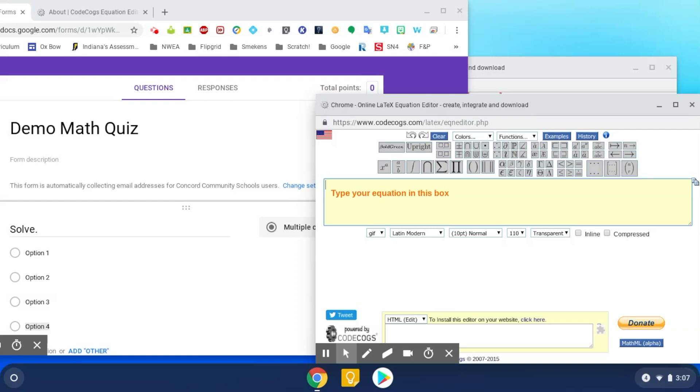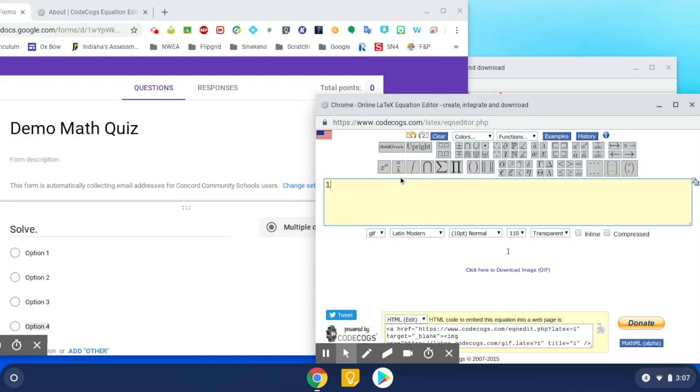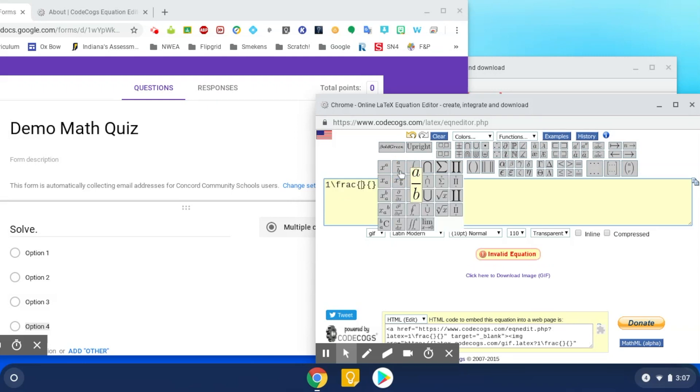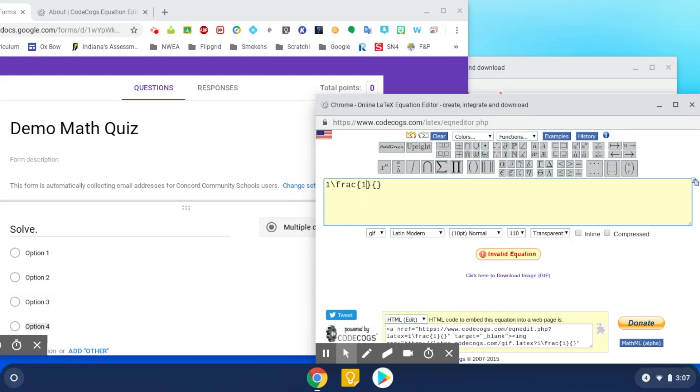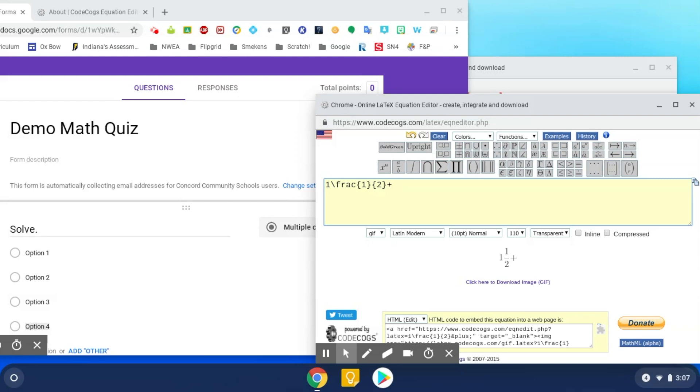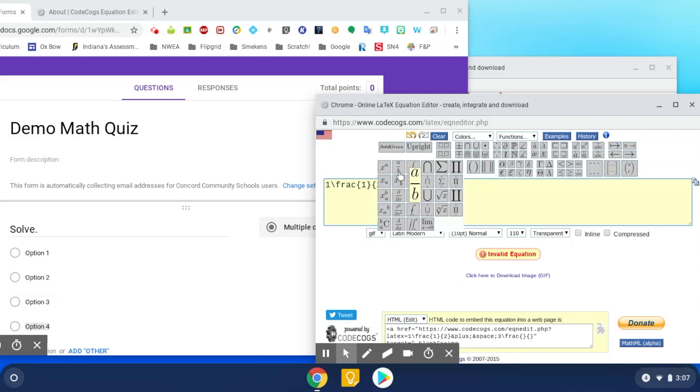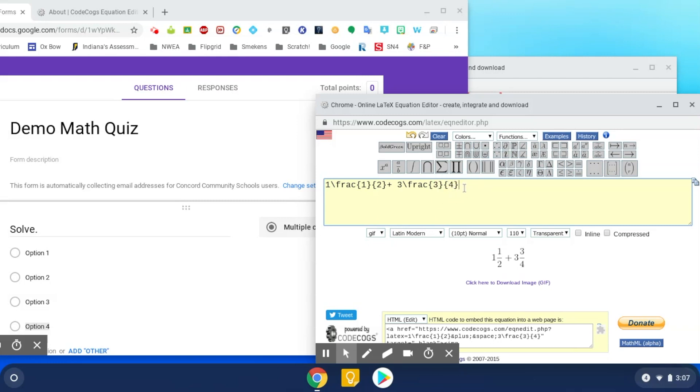So for this first question, I'm just going to do like a mixed number, like one and a half plus three and three fourths. So I'm going to start with one, and then I'm going to select the fraction here. And it's going to give me brackets for my numerator and my denominator. So one and one half. And then as you can see, as I enter there, this is what it's going to look like. And then I'm going to add one and one half plus three and three fourths. And when I'm finished, there it is.